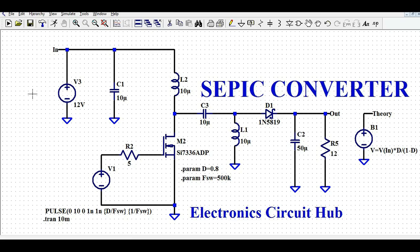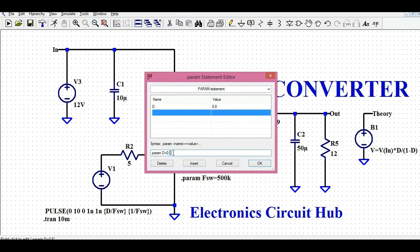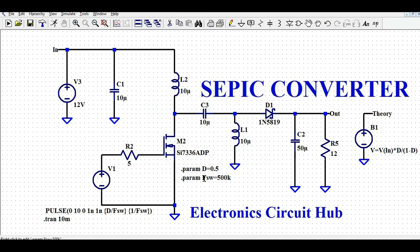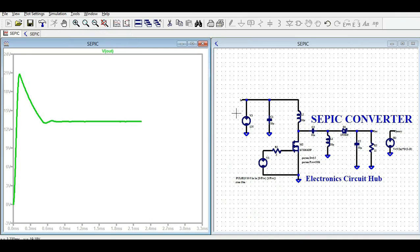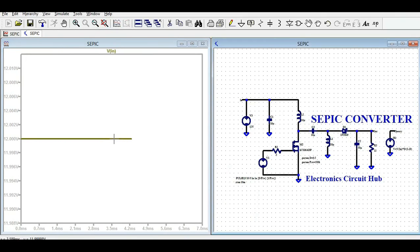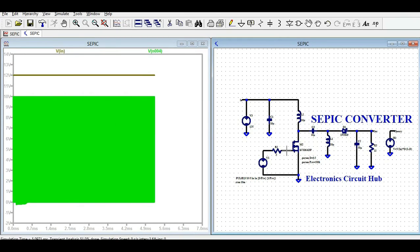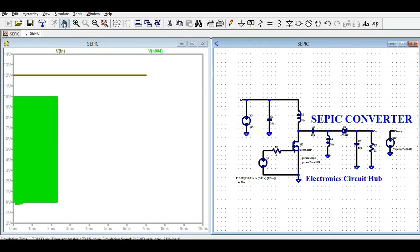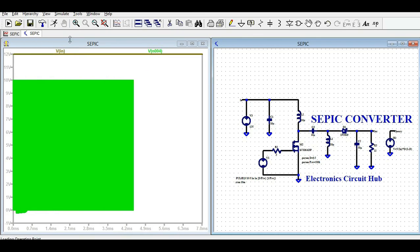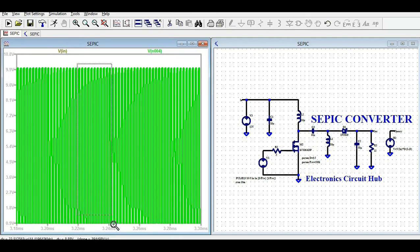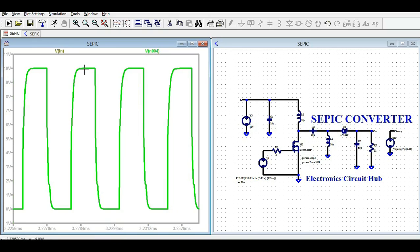Now I'm going to run the simulation and show the output of the SEPIC converter. Let's start with a duty cycle of 0.5 at 500 kHz. I'll split the display into tiles. The output voltage is 12 volts. Let me also show the gate signal — this is your gate signal at 500 kHz with Vgs equal to 10 volts.